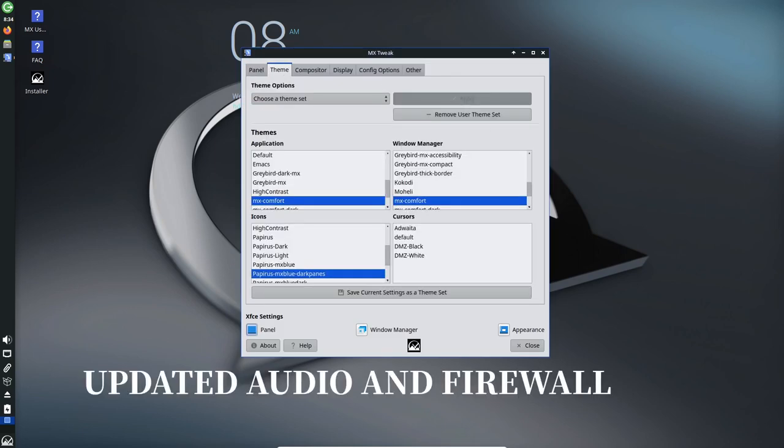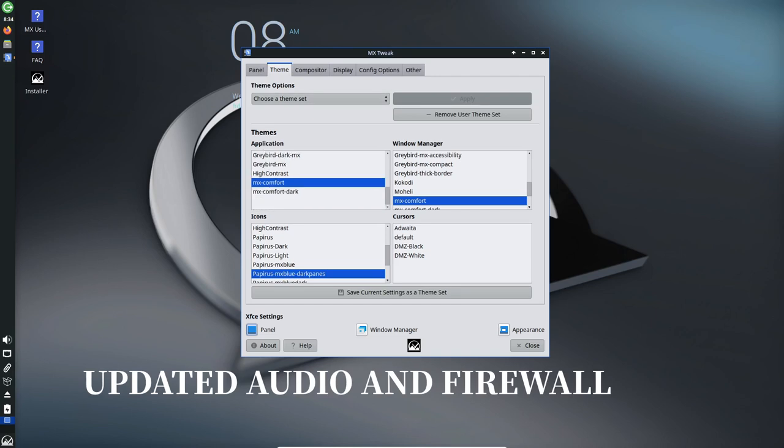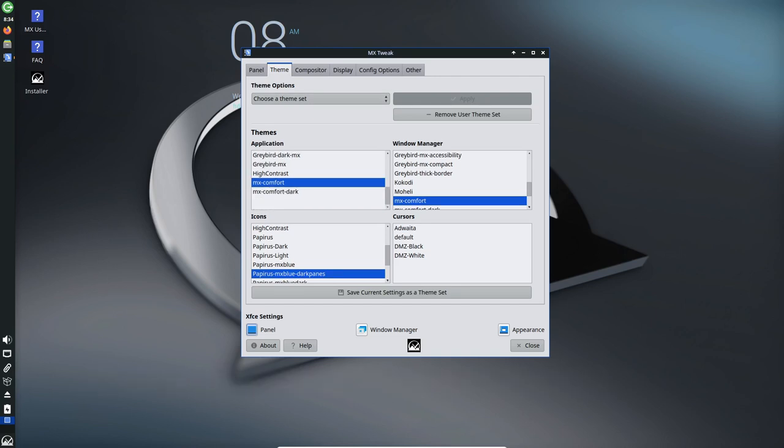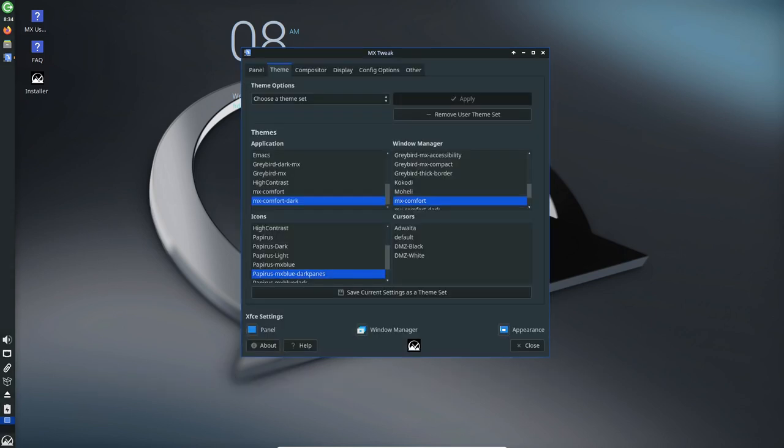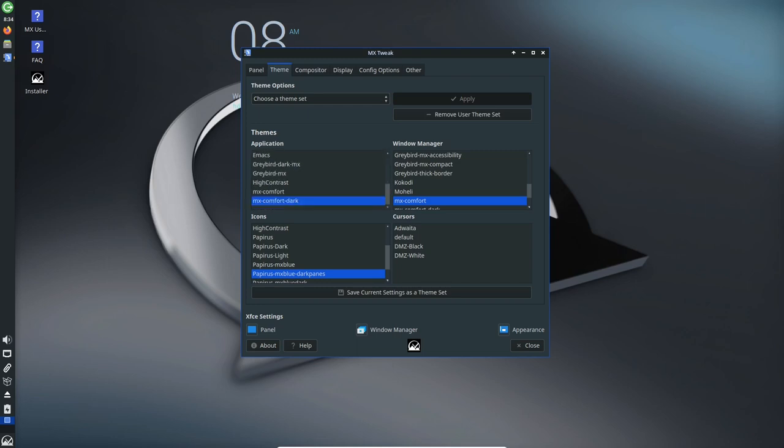Updated Audio and Firewall: MX 23 adopts Pipewire and Wire Plumber, replacing Pulse Audio for handling audio devices, which enhances audio management across the system.